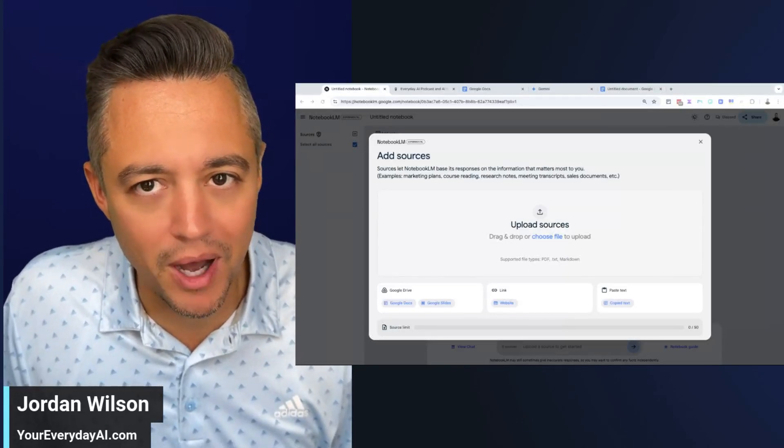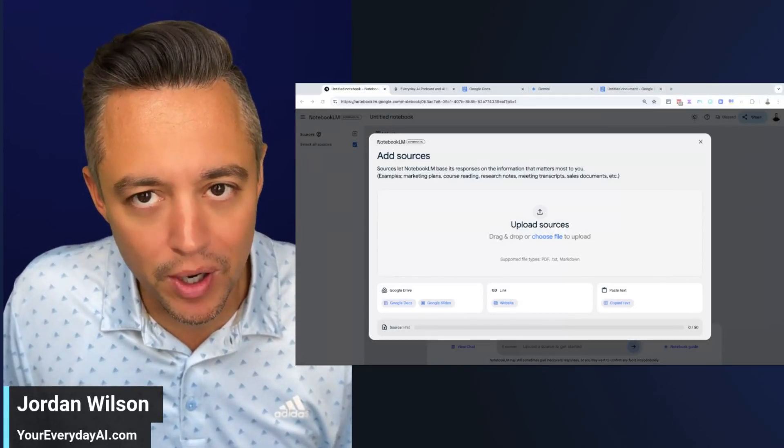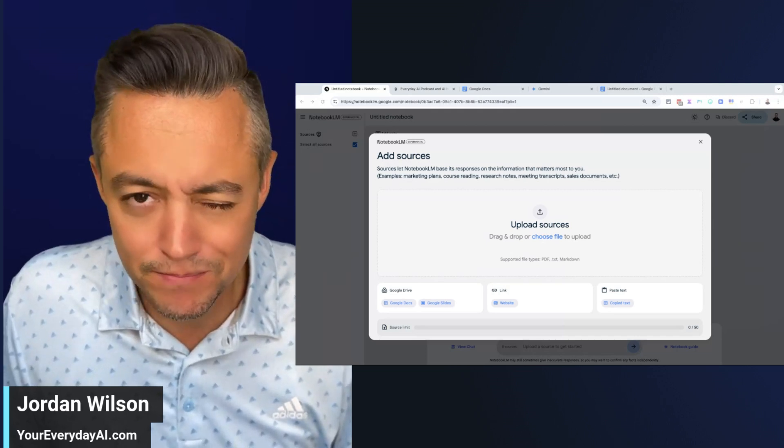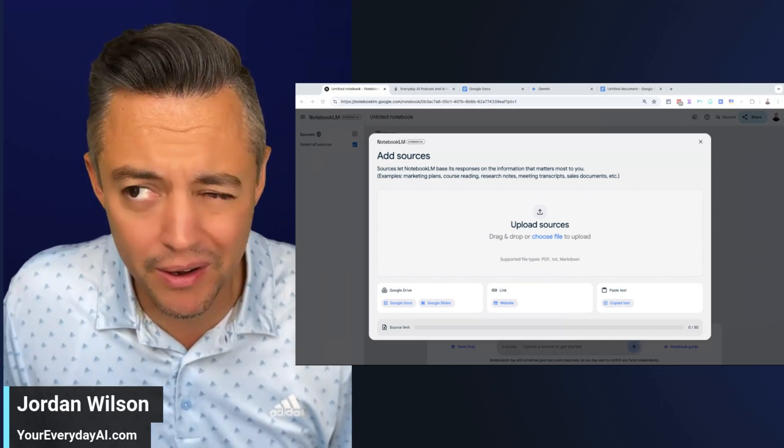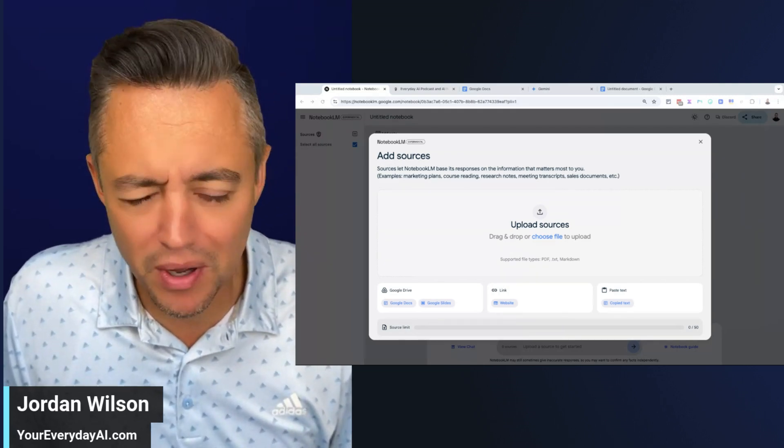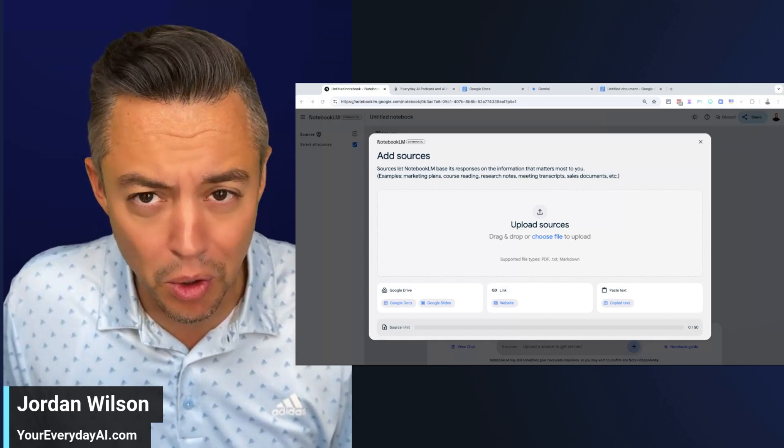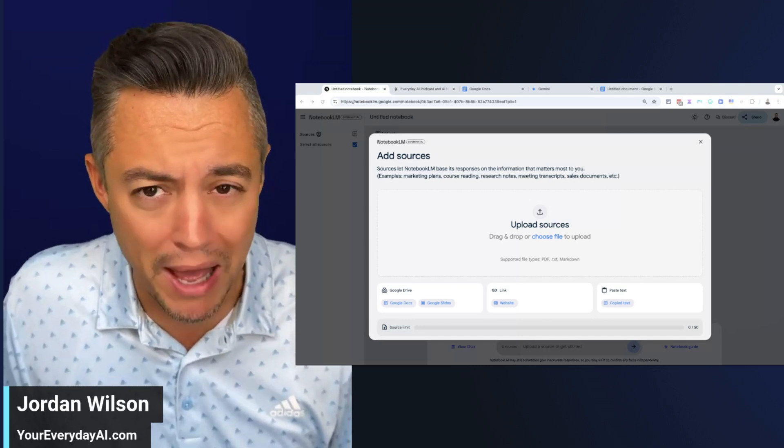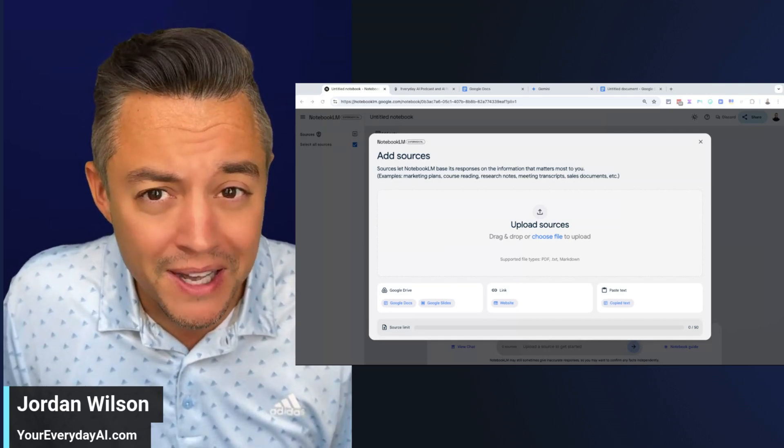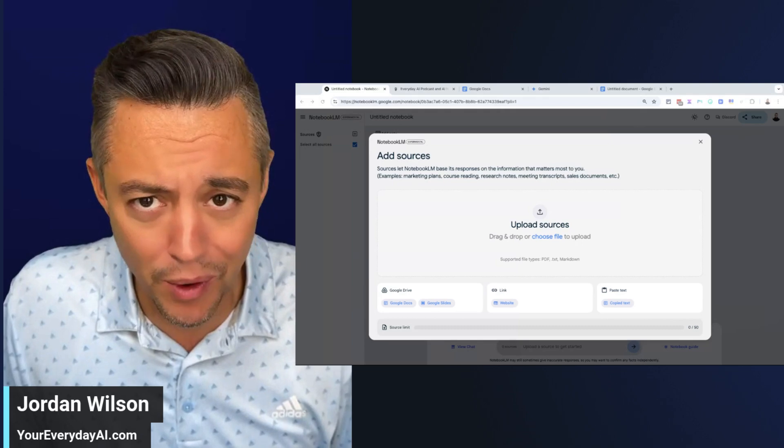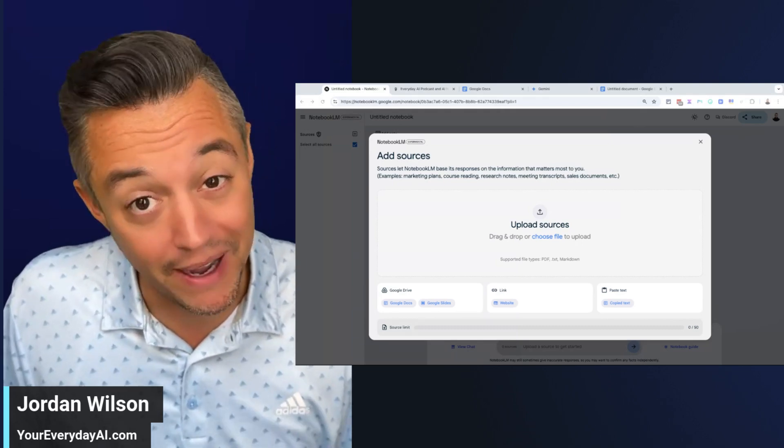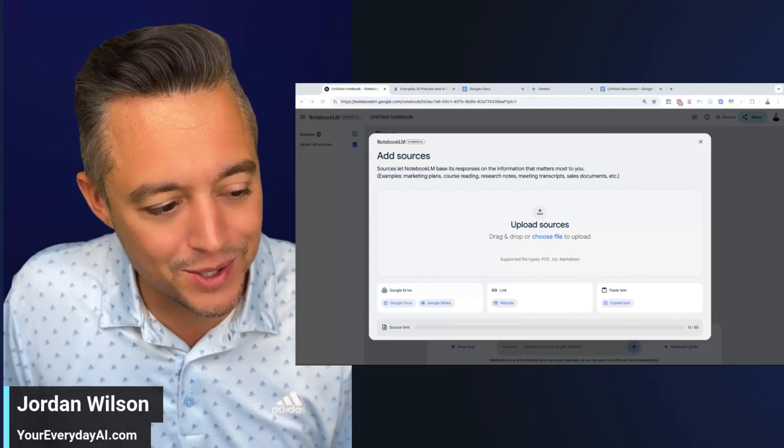Google just made some updates to its Notebook LM software, and it got me wondering, is Google Notebook LM better than the Google Gemini platform that it's based off of? I don't know, but we're going to jump in and find out live. All right, let's do it.